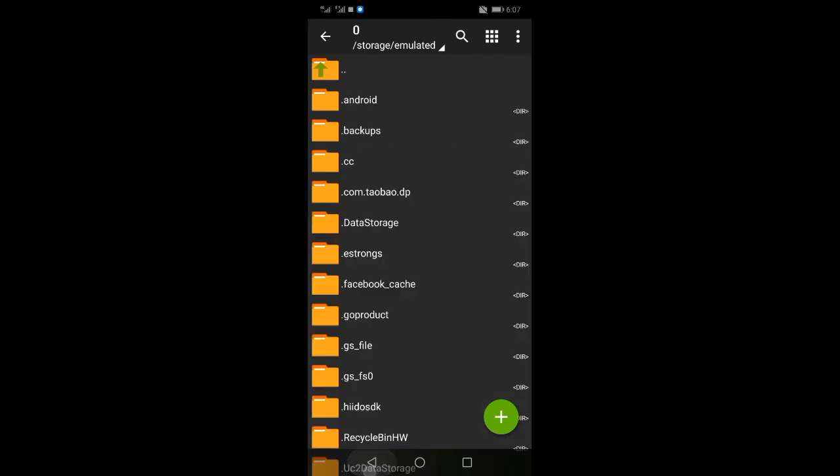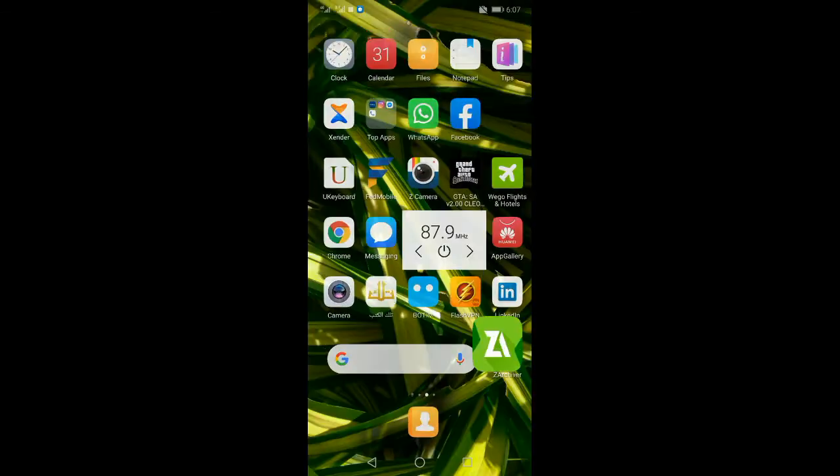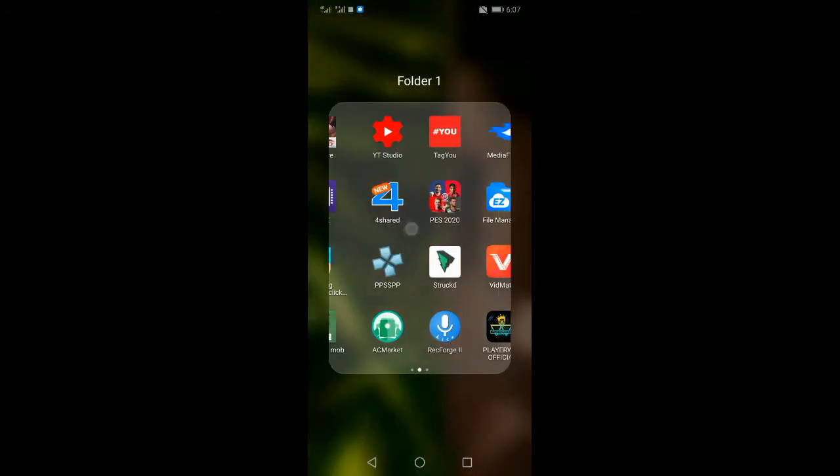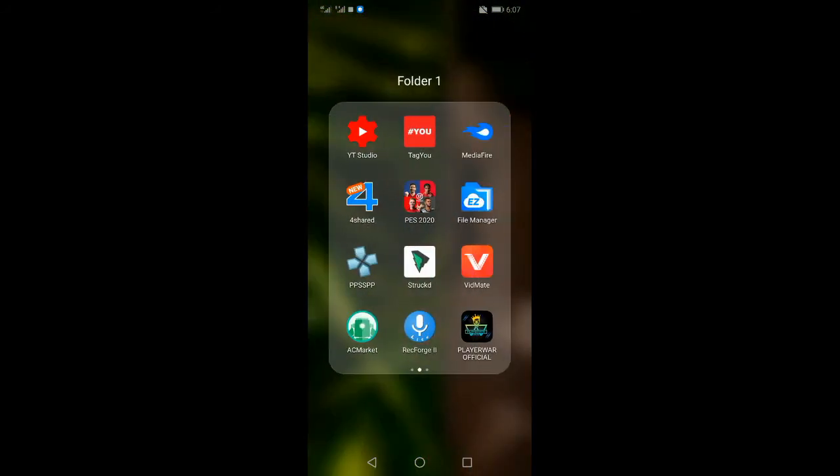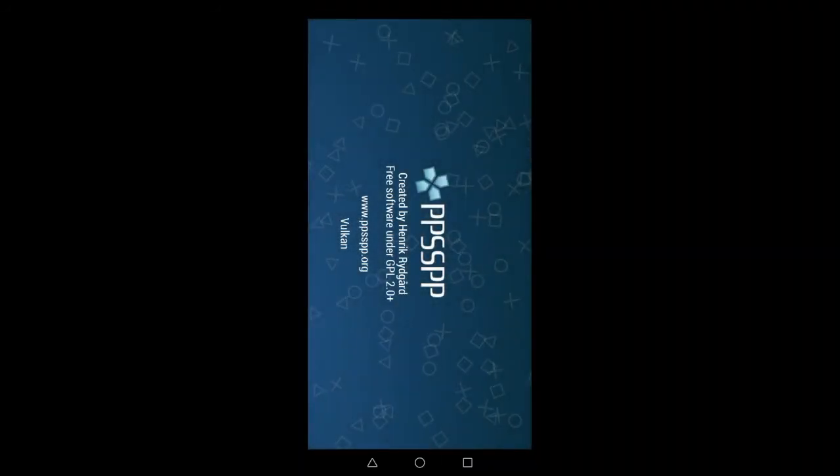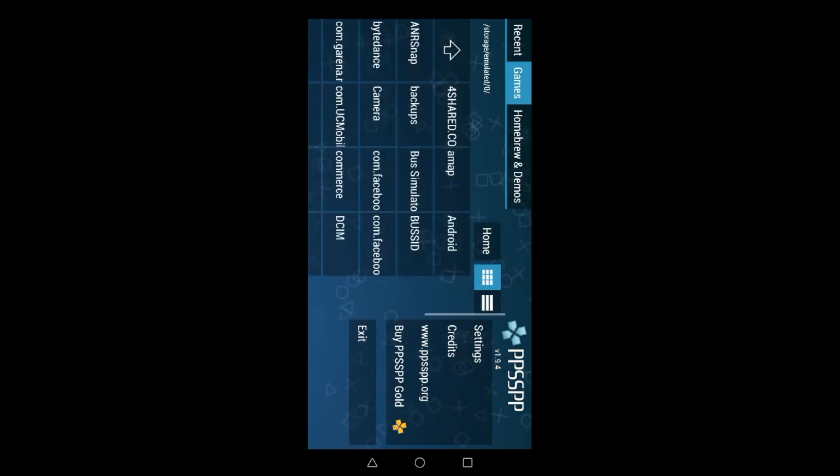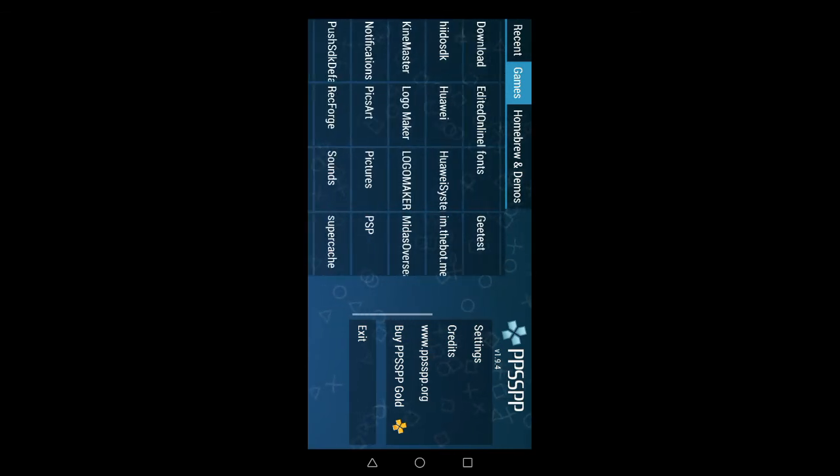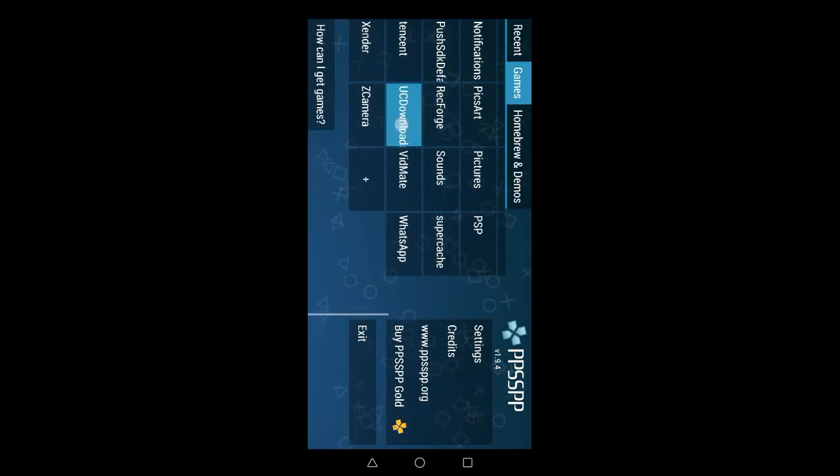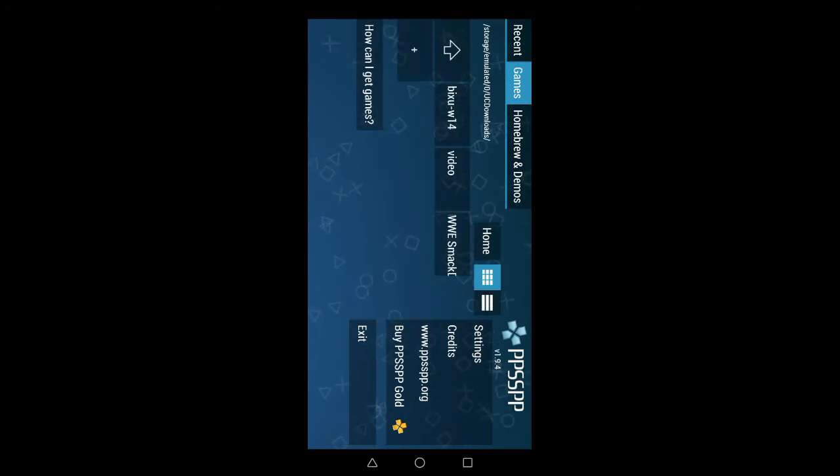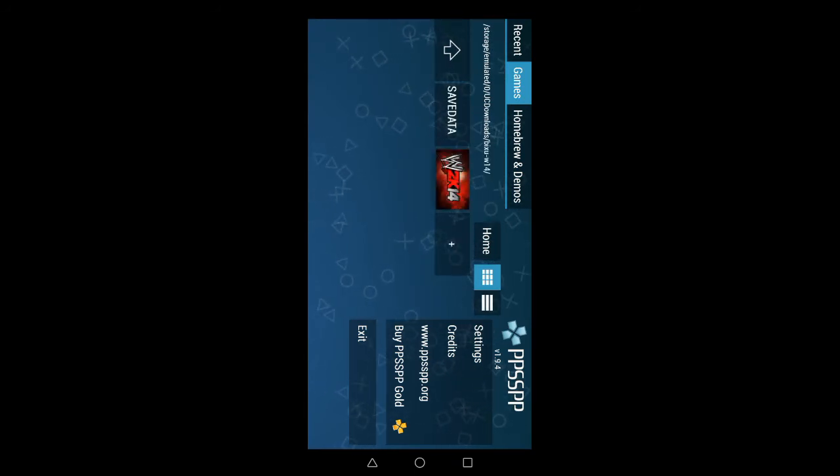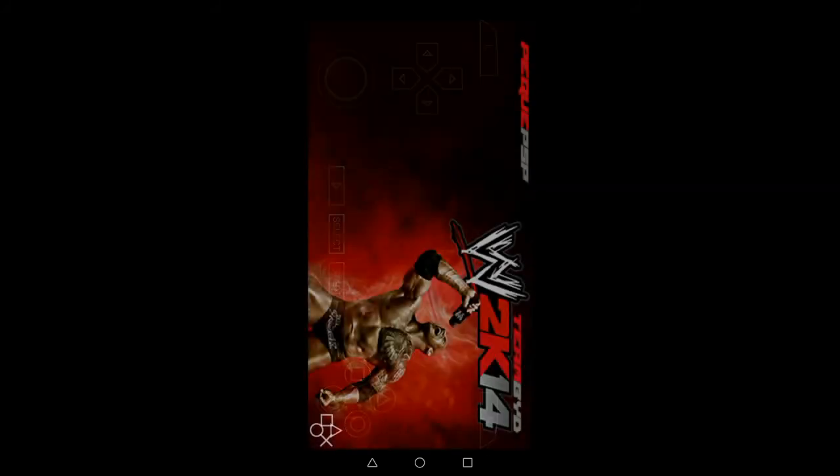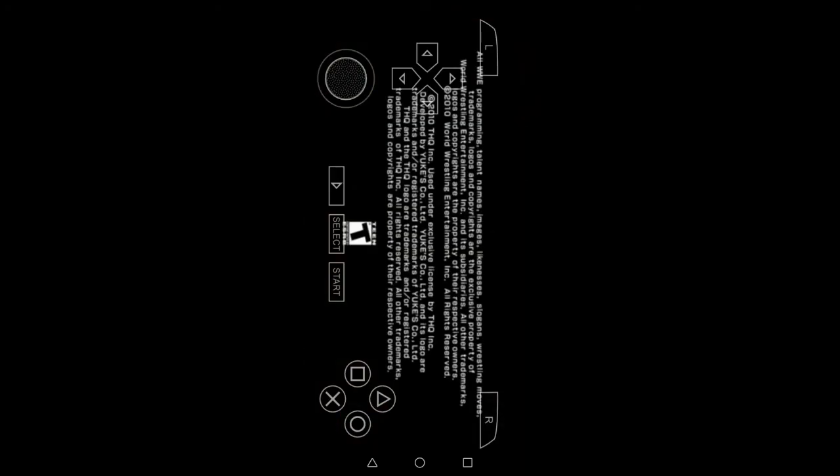You can use the game to play the game. Now open PPSSPP and load the WWE Smackdown game file.